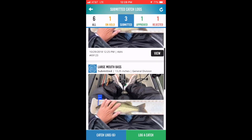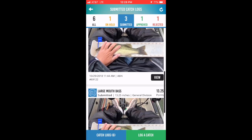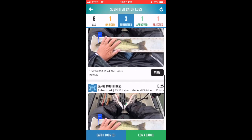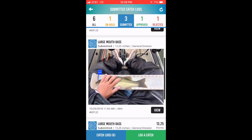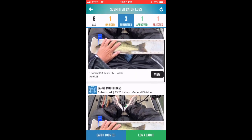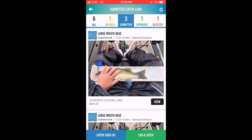The submitted button allows you to view the catches that have been submitted so far. These catches have been sent to the server and have been received by the server, but have not yet been judged by the tournament director. They cannot be edited.